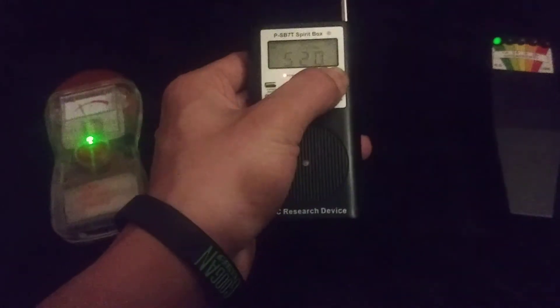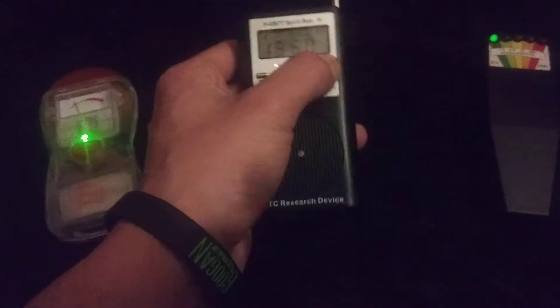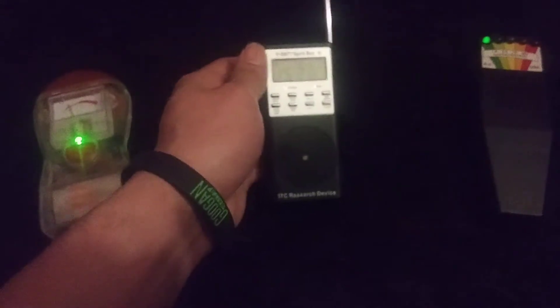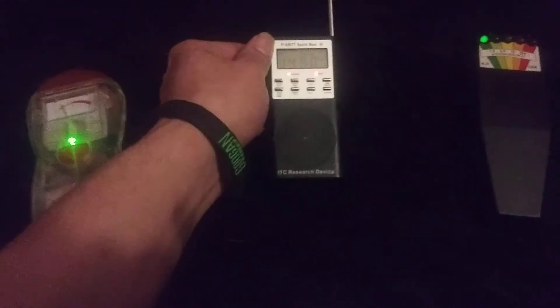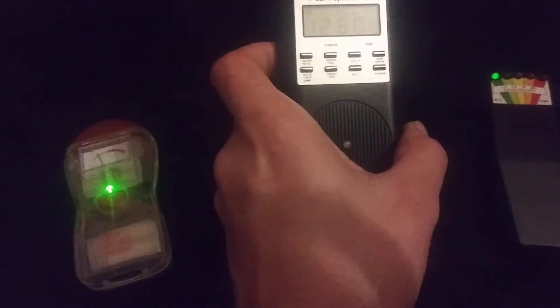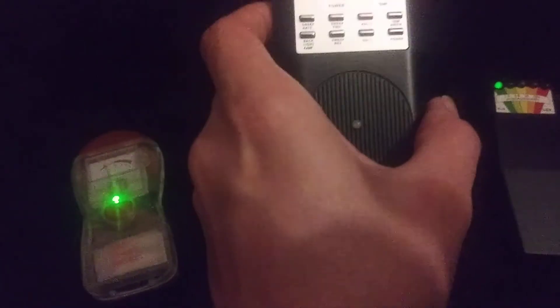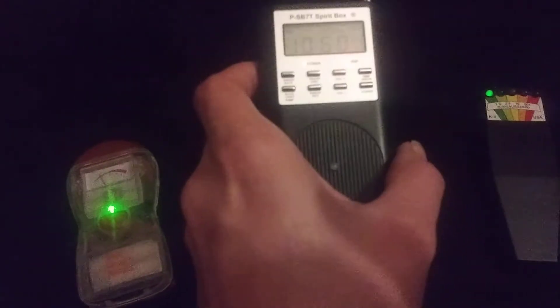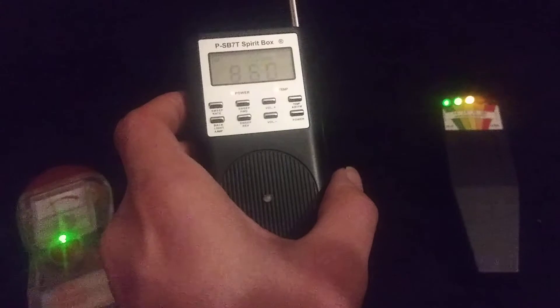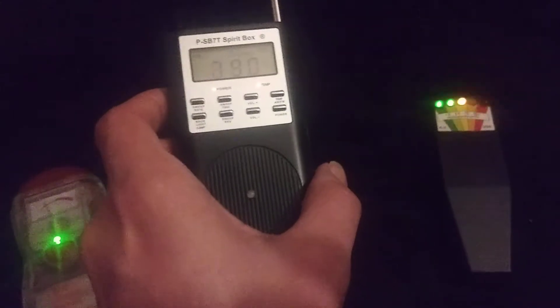All right guys, I'm going to turn the temperature gauge on and we'll see how that works. Are you still here with me? Yes. Oh, it's making that meter light off, thank you.